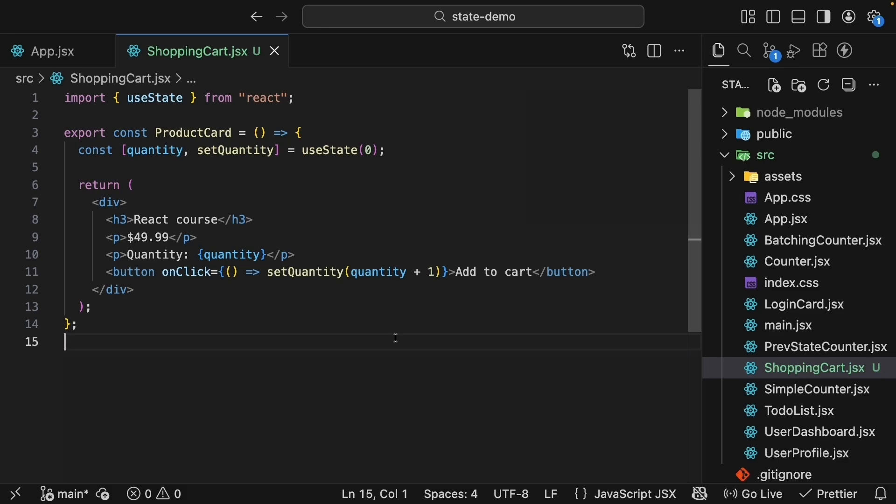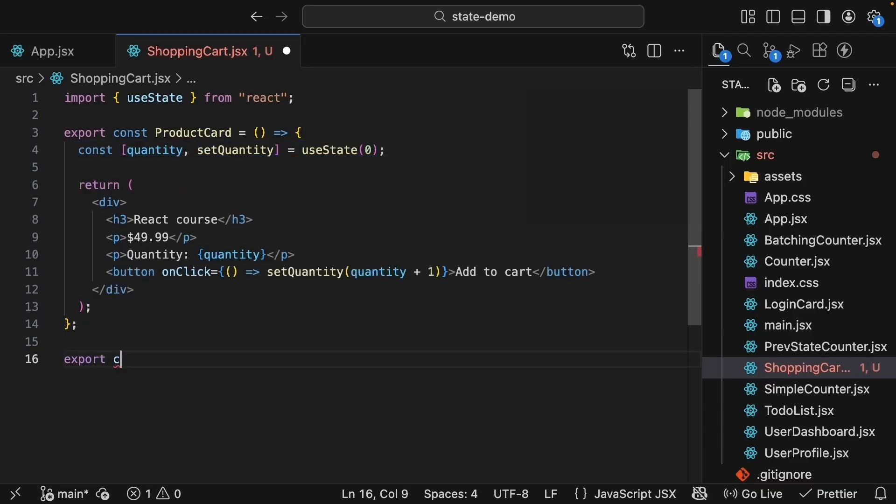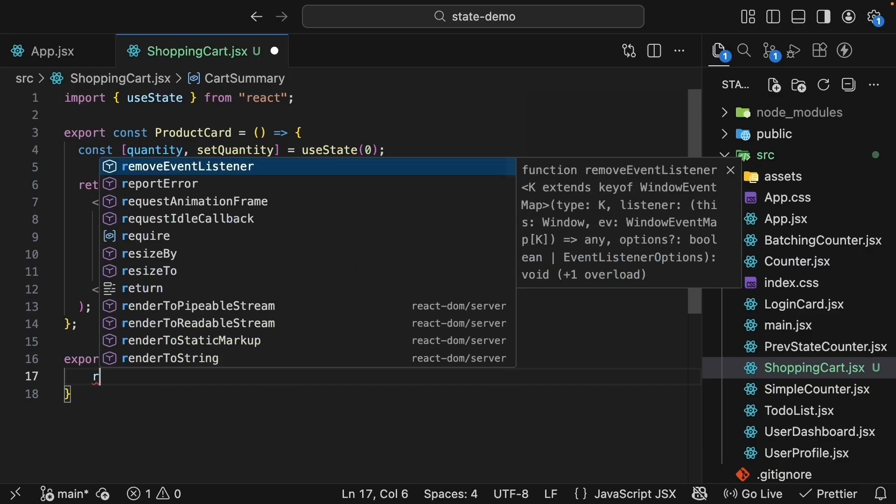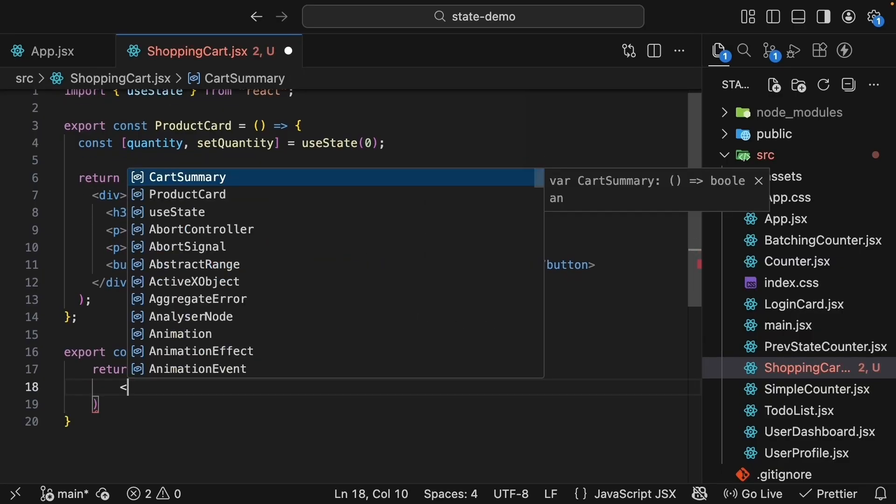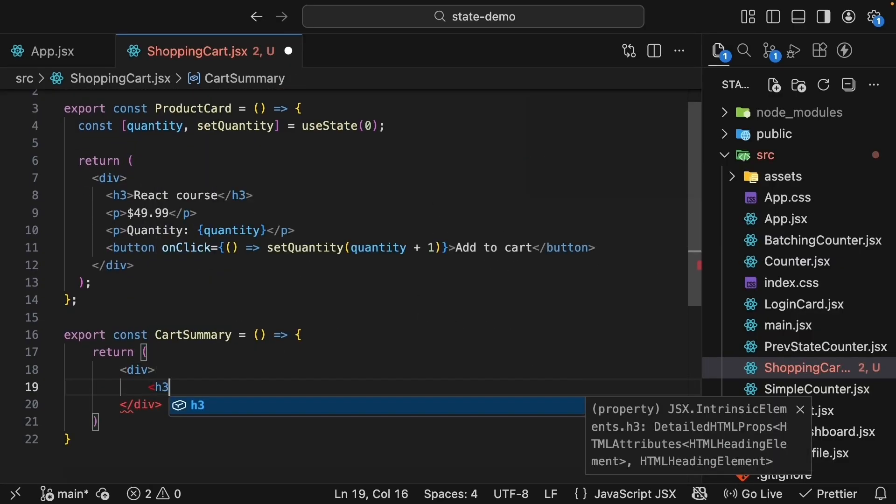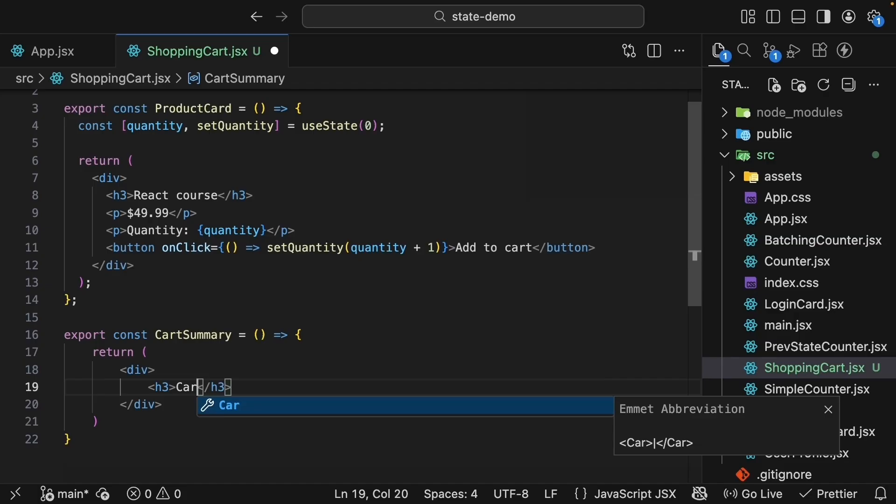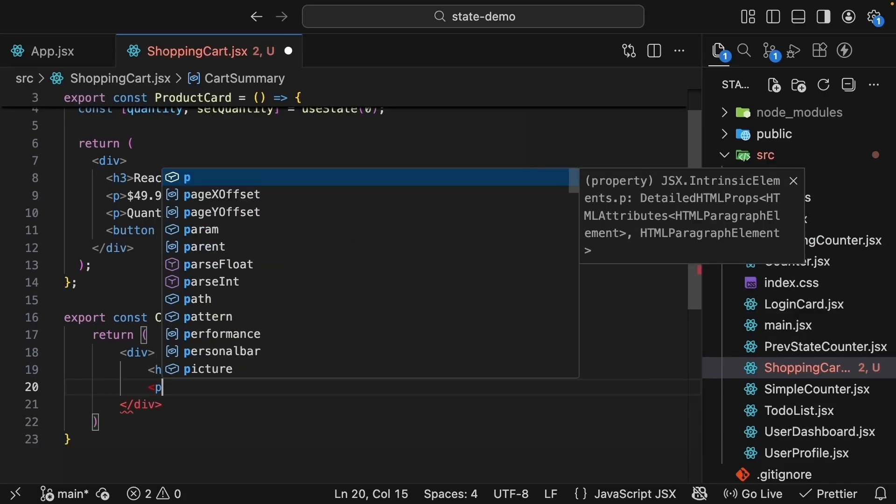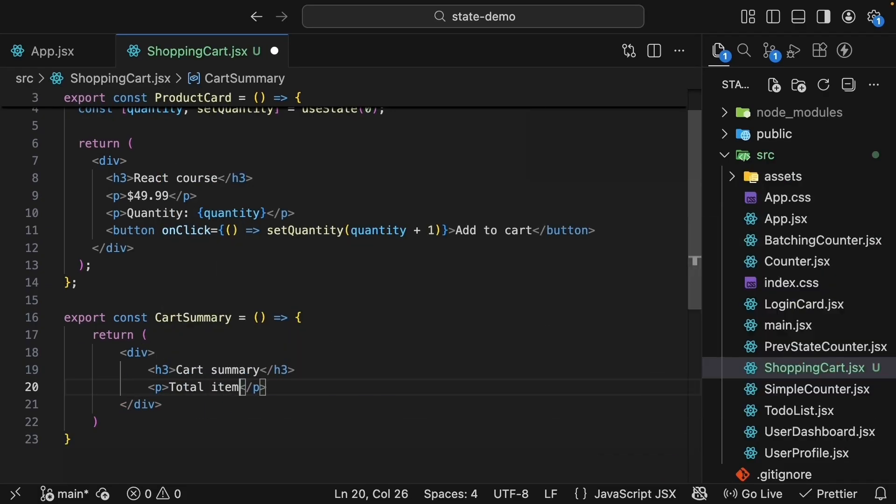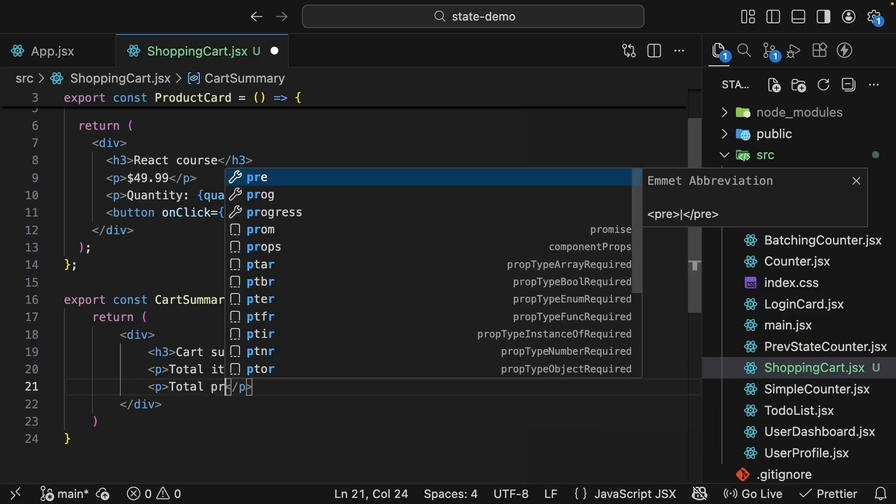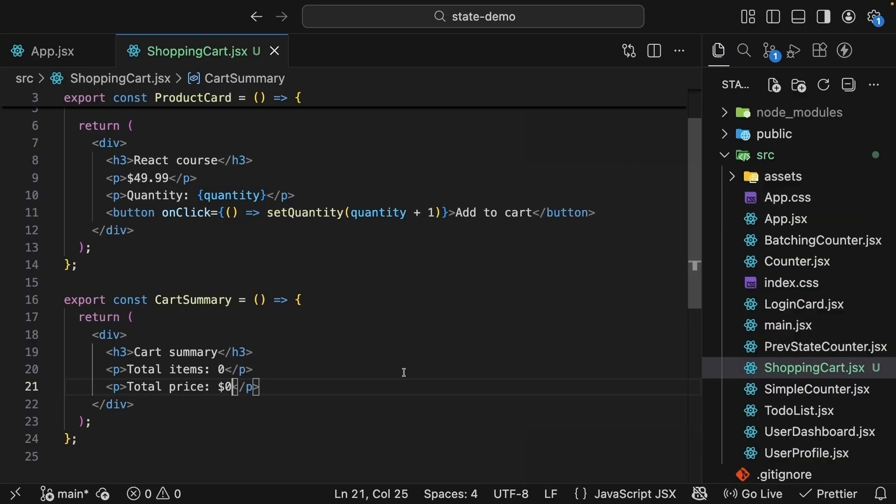Now, let's create a second component called cartSummary, which as the name suggests, will show a cart summary. Export const cartSummary is equal to an arrow function. And for now, let's just hardcode some values. So return a div tag with h3 cart summary, paragraph tag that says total items zero, and another paragraph total price zero dollars.